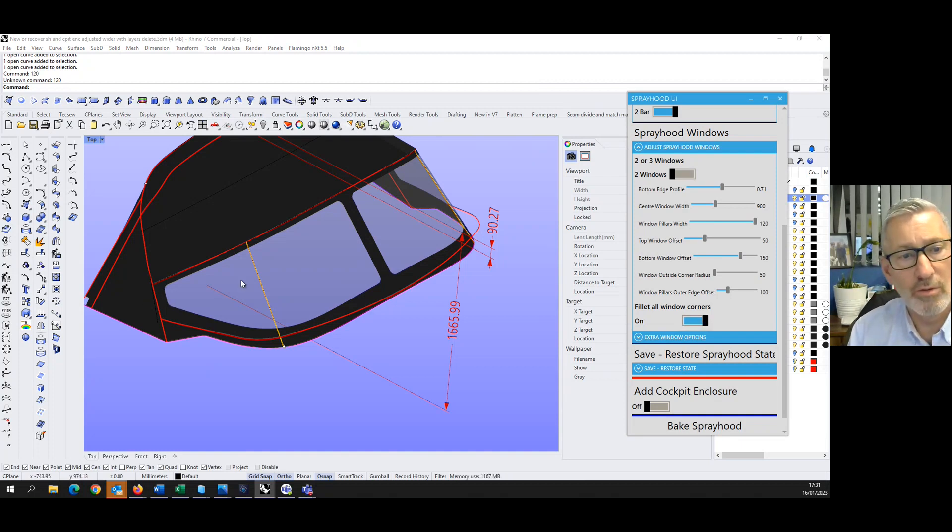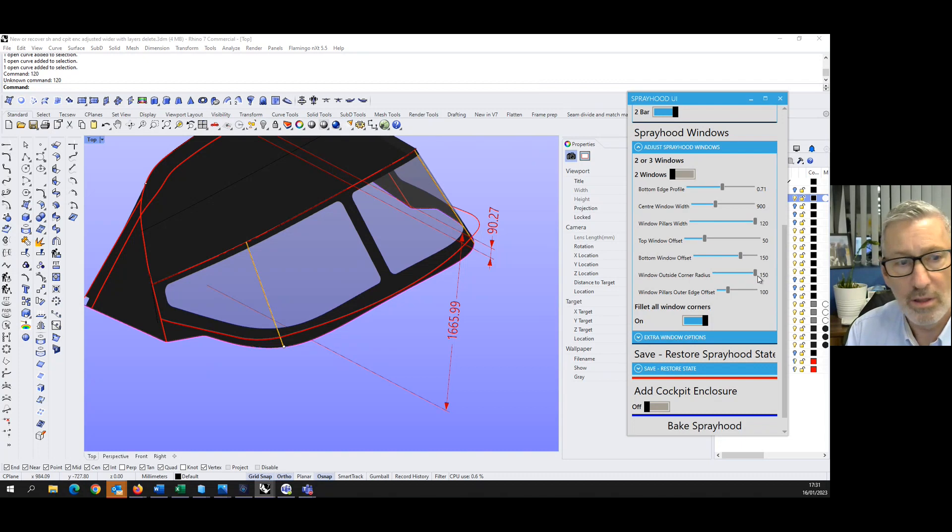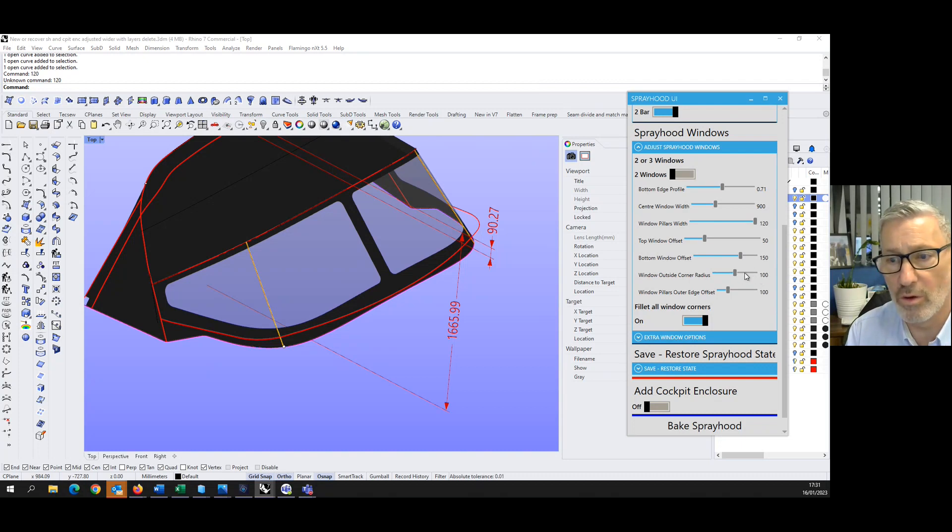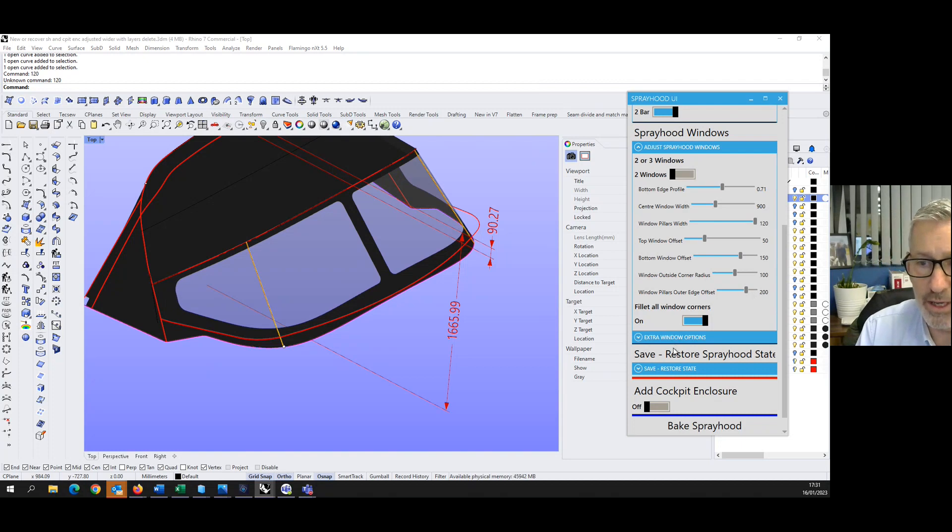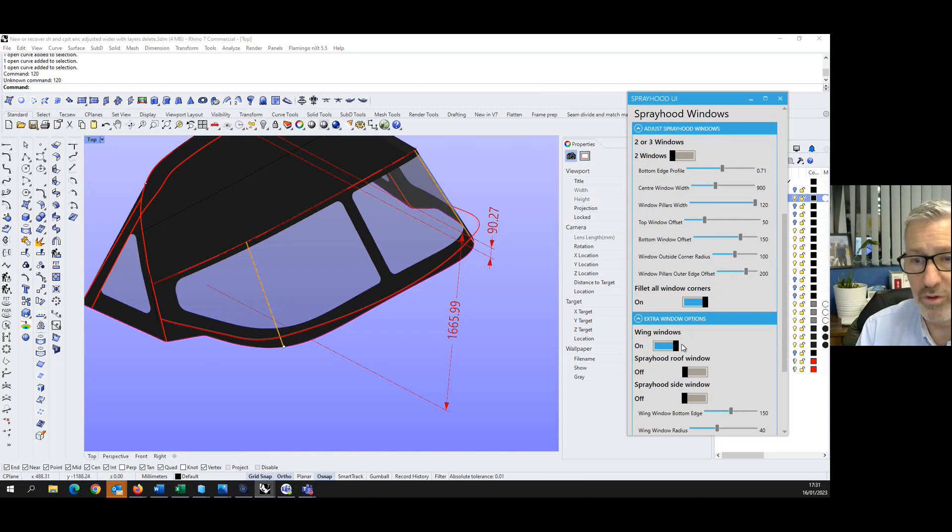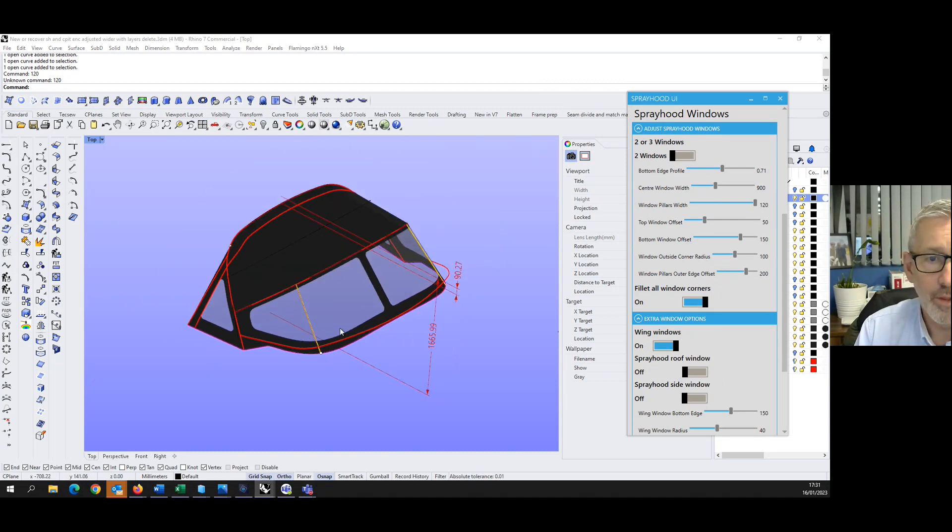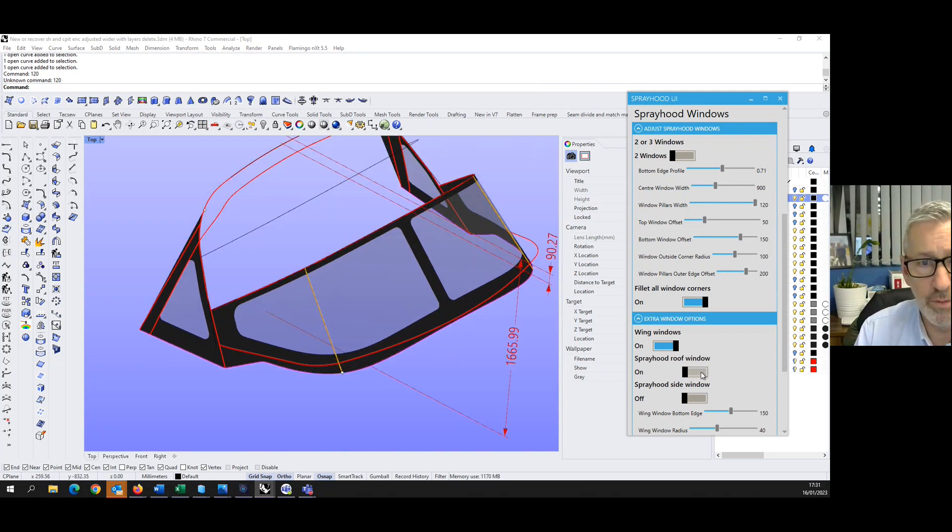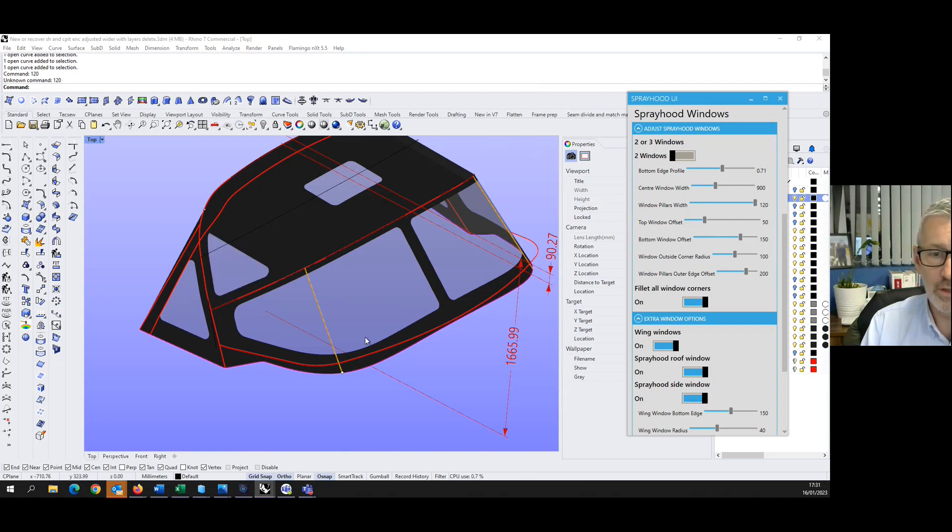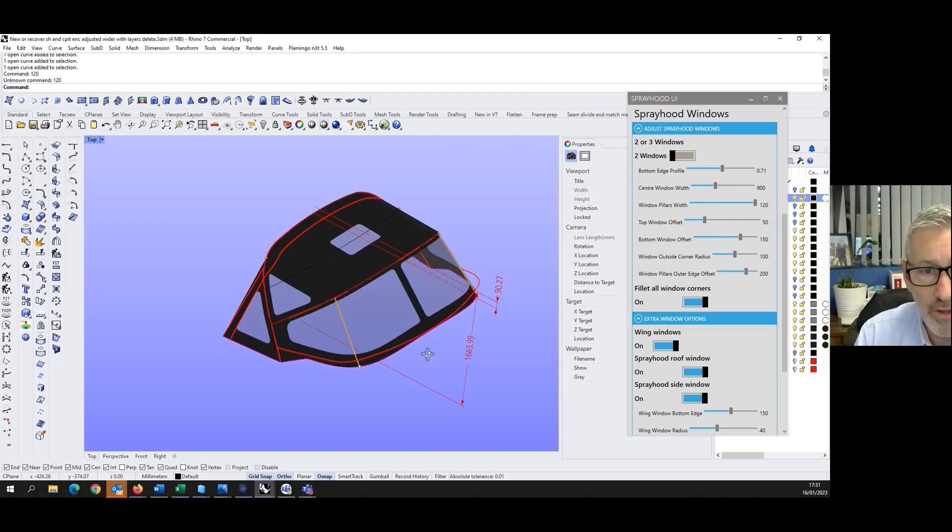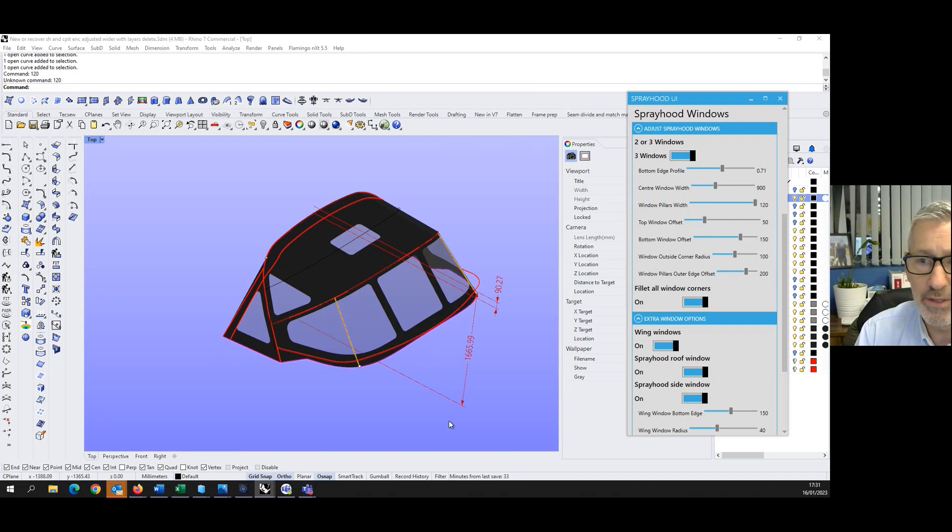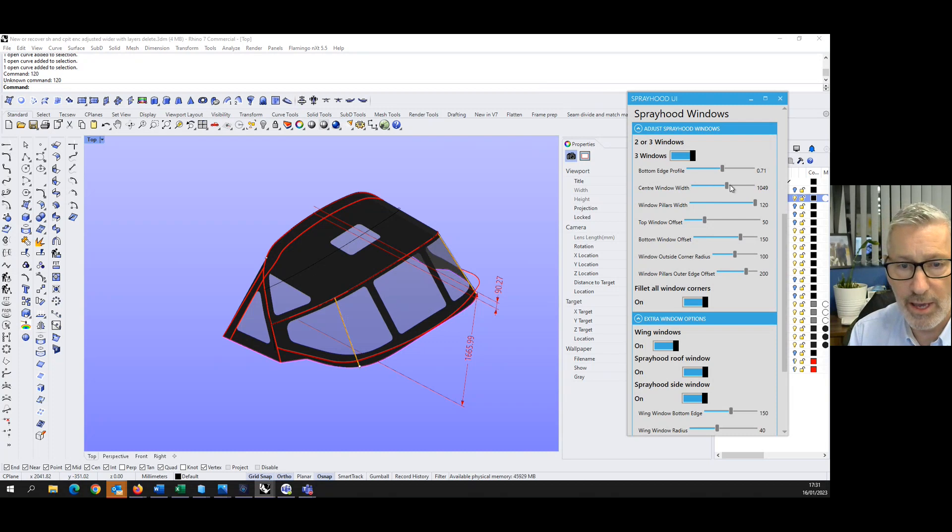We can just increase that like that and that will increase the width for the center pillar. Bottom window offset, if we want that a little bit higher, we can do that. Can we put some windows in the wings? We can fill it to corners, we can just turn them on, we can turn them off. I can do the radius on the corner windows. I've got complete control over what we do on here.